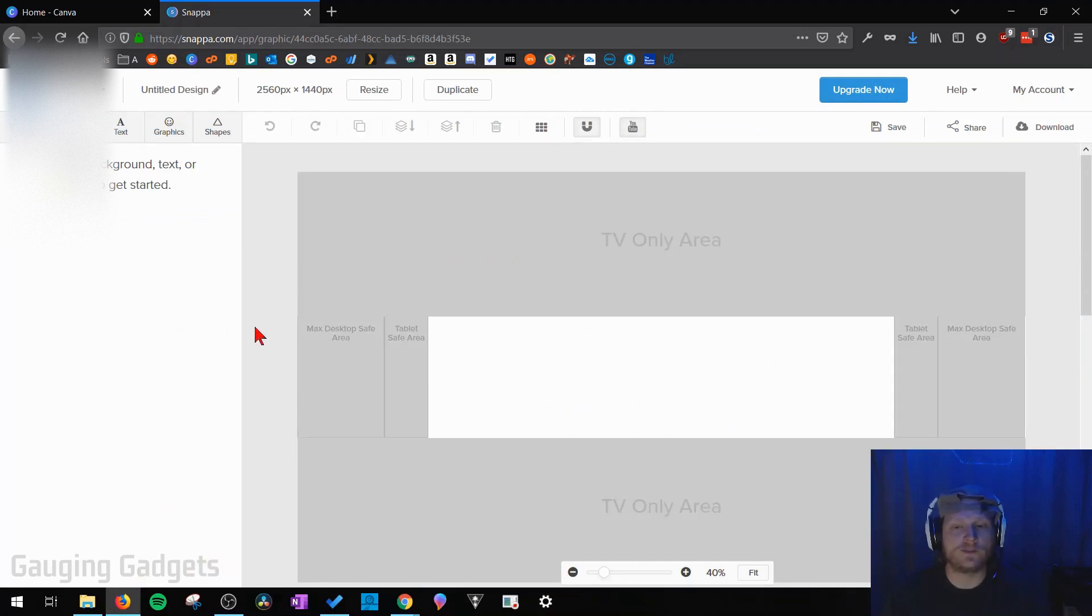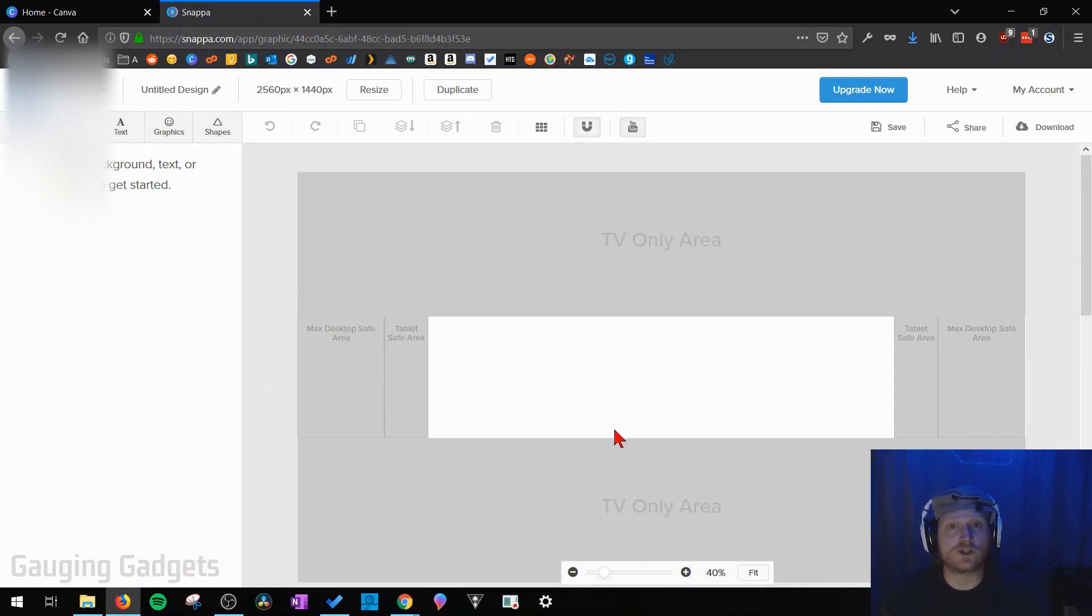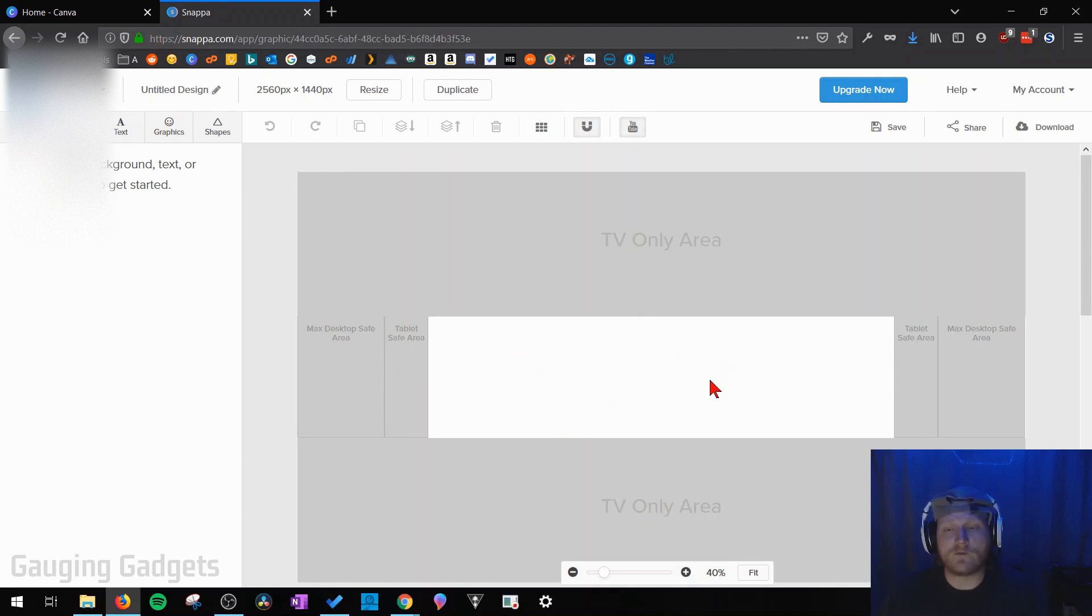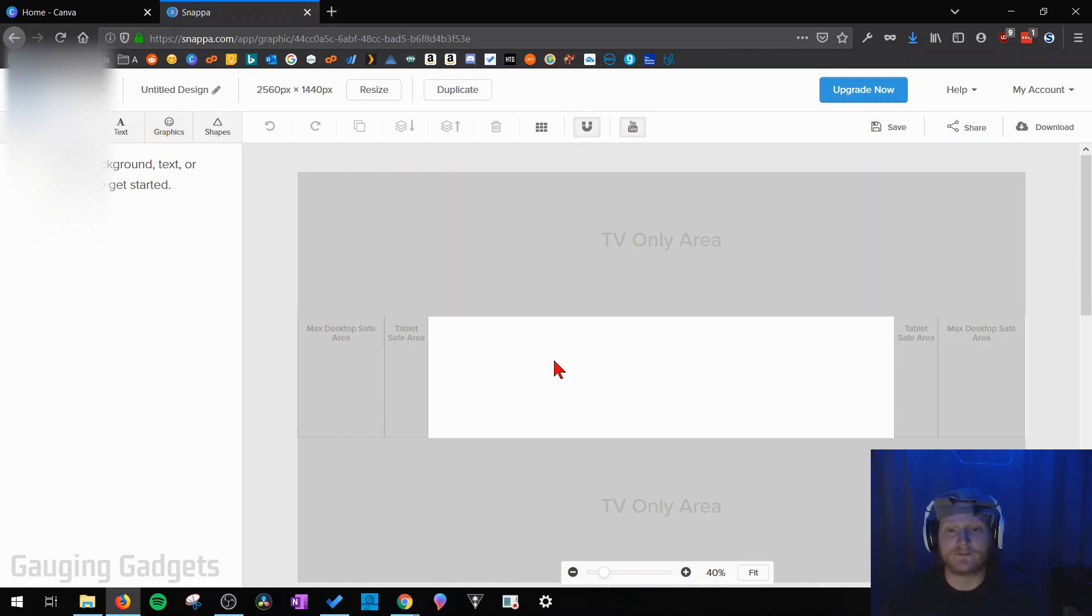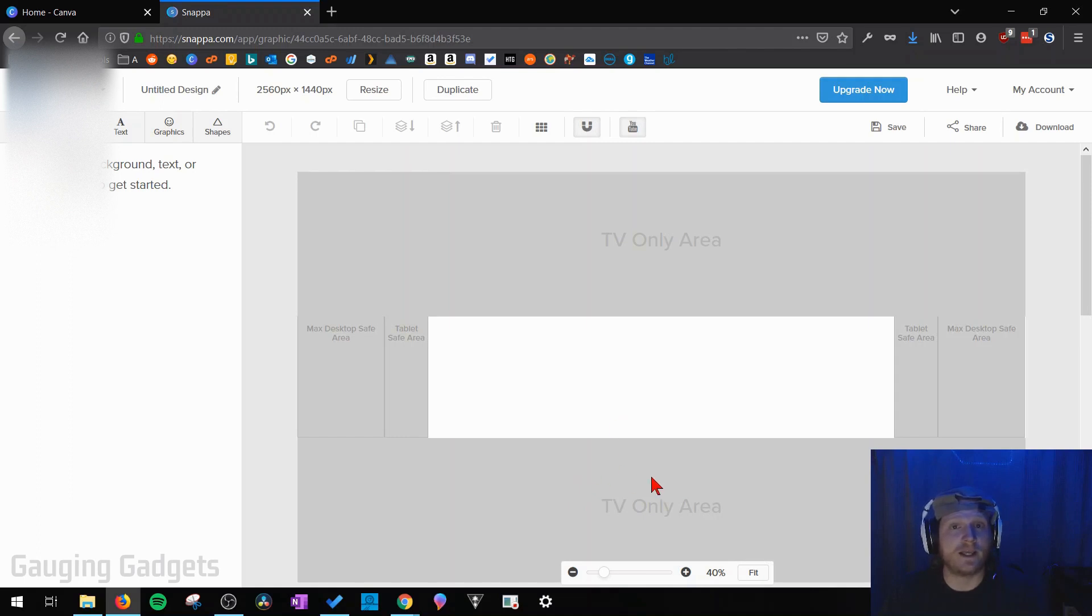So once the tool loads let's go over how everything works here. This area right here is where your channel art will be displayed and this is where you edit it as well. The white area right here is the part of your channel art that will be displayed on every single device and what they've done is they've grayed out the areas that are only displayed on specific devices.